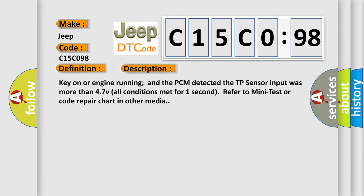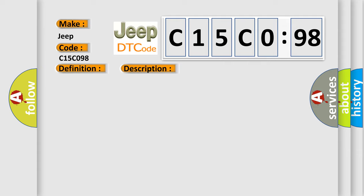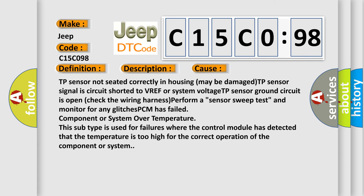This diagnostic error occurs most often in these cases: TP sensor not seated correctly in housing may be damaged. TP sensor signal is circuit shorted to VREF or system voltage. TP sensor ground circuit is open. Check the wiring harness. Perform a sensor sweep test and monitor for any glitches.